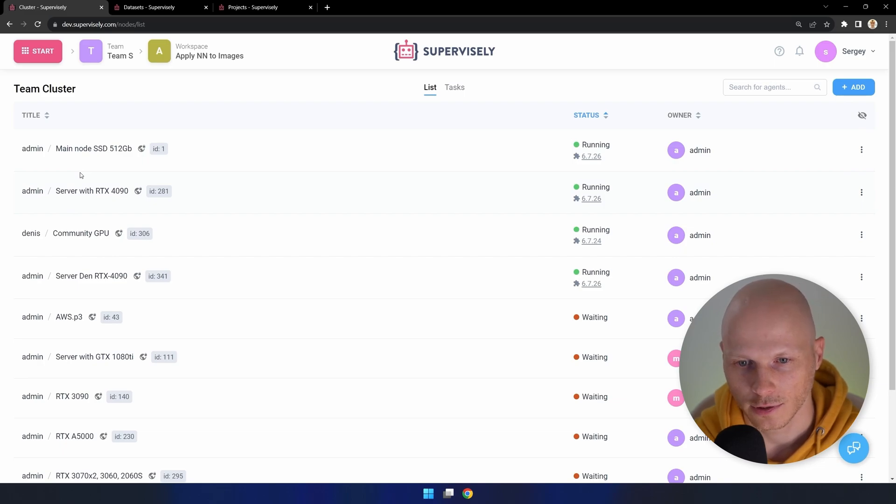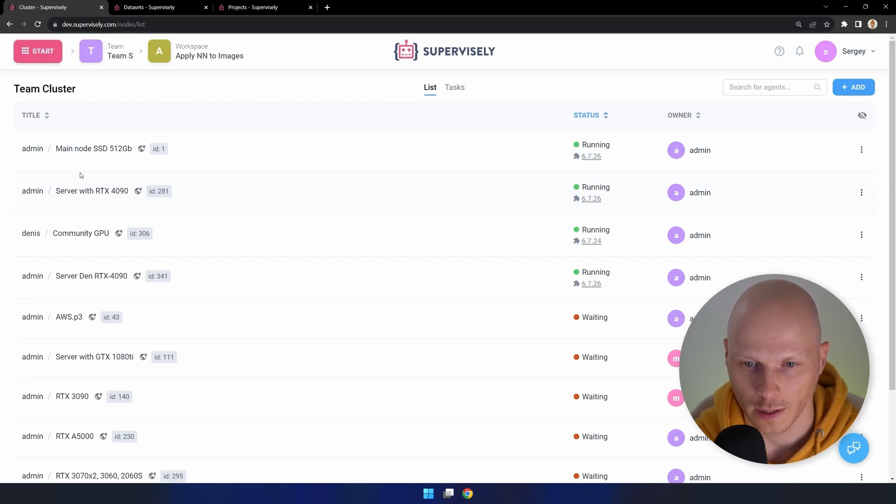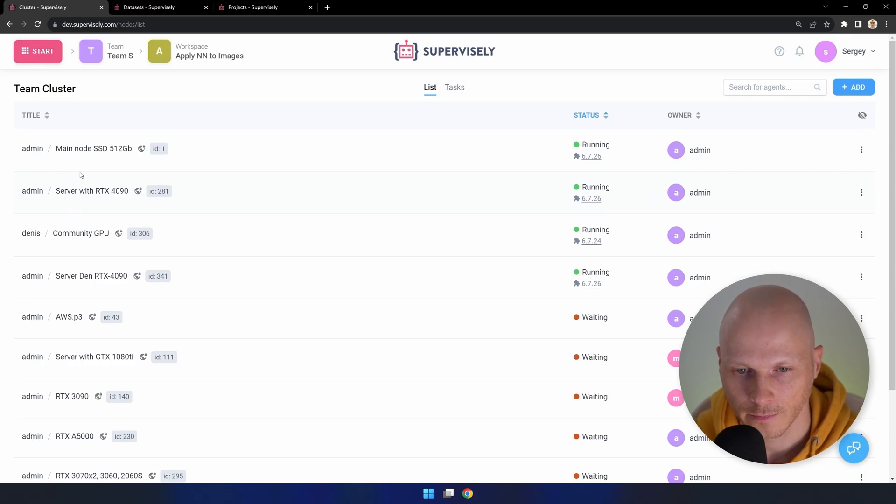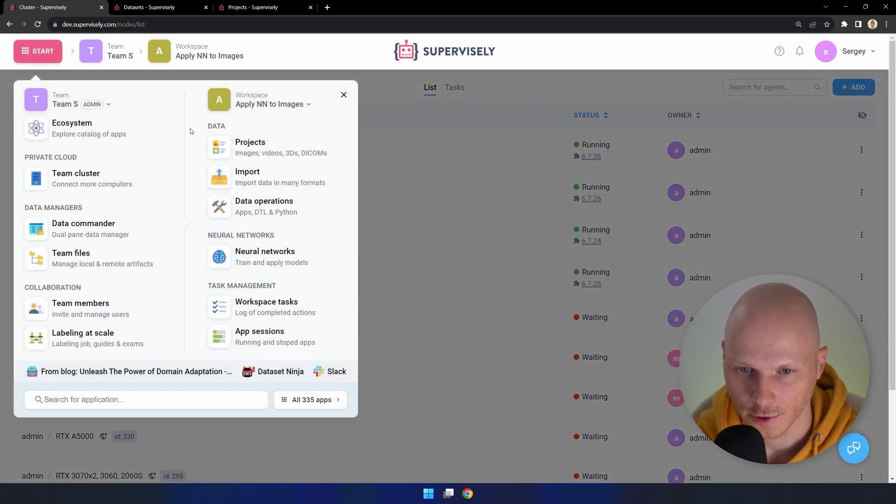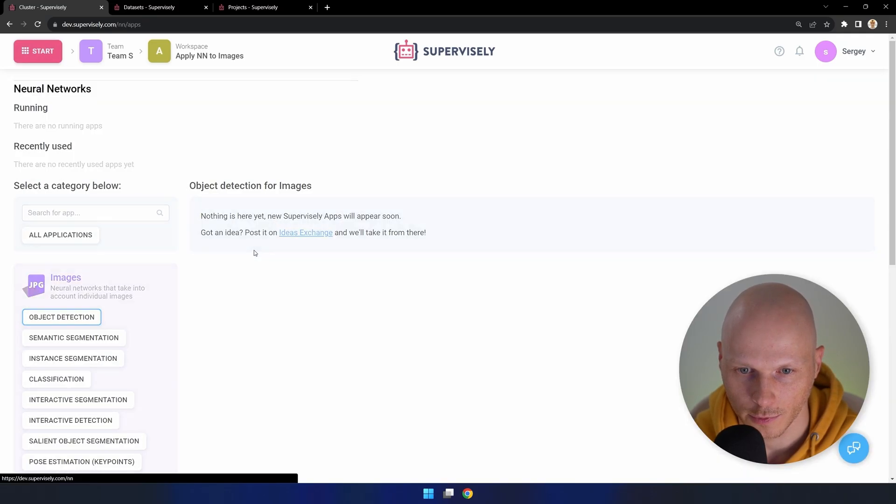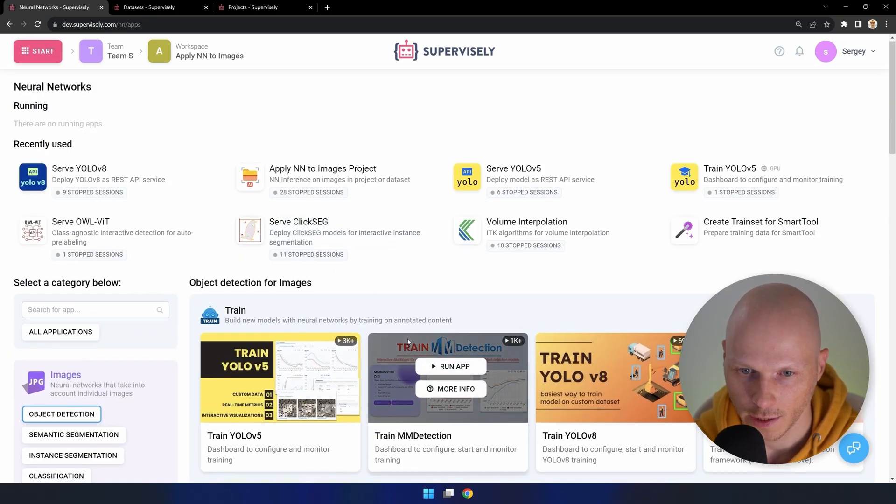You can see how to set up an agent in another tutorial by clicking the link. Now go to the neural network section and deploy the YOLO v8 model.